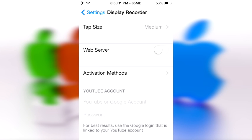But yeah, you can share it directly to YouTube. Activation methods for me is I use activator and then I swipe to the right on top of my screen on my status bar and it automatically starts recording. If I swipe again, it'll start and stop recording.